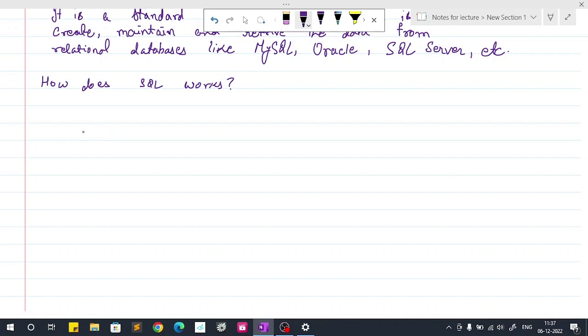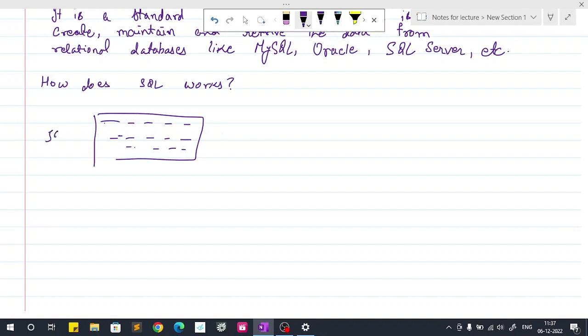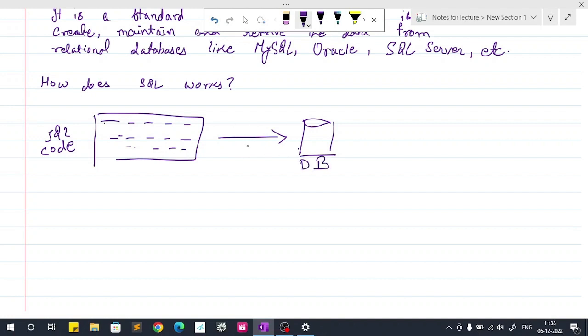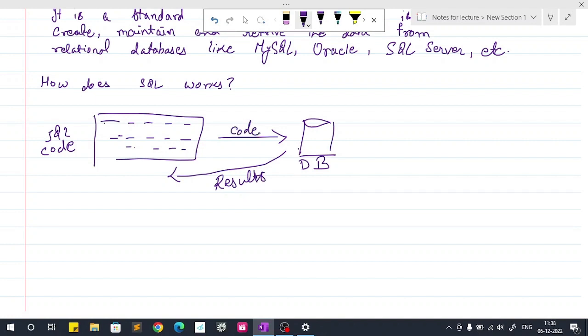So you write your code in SQL. This is your SQL code and it will talk with your database. This is your DB, that means this is your database. So it will talk with your database and get results from here.